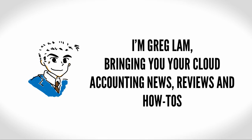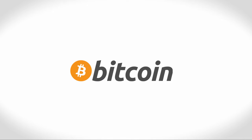Hey, it's Greg Lam here, bringing you your cloud accounting news, reviews, and how-tos. Are you wondering what the deal with Bitcoin is, whether or not you should use it in your small business, and how you would start doing so? If so, stay with me.